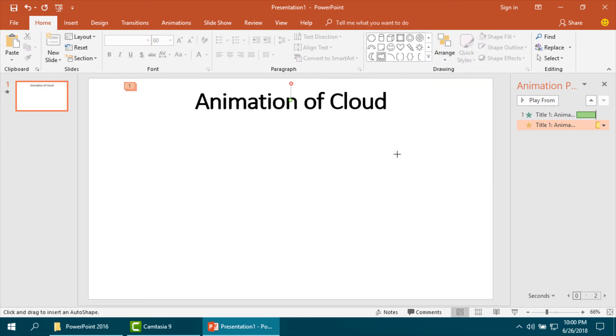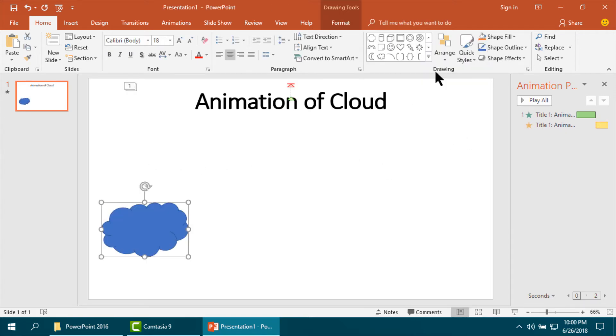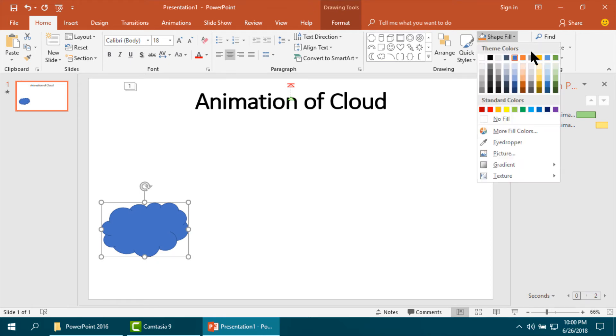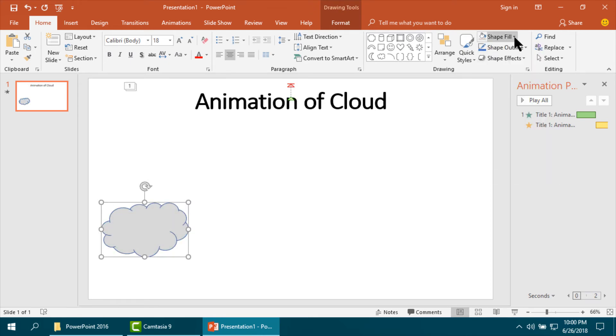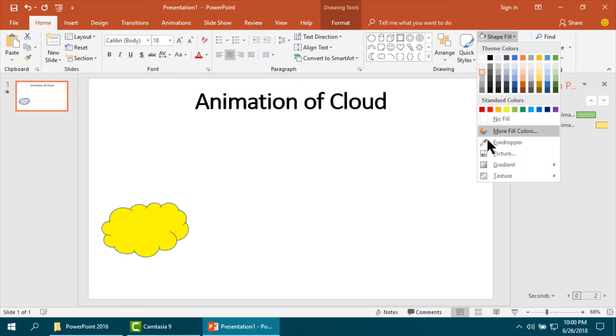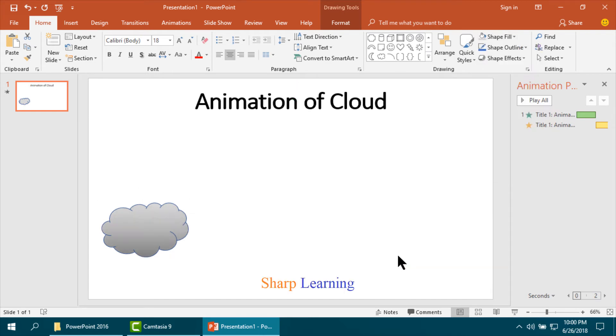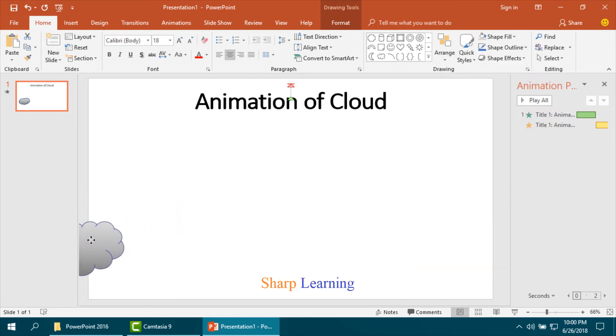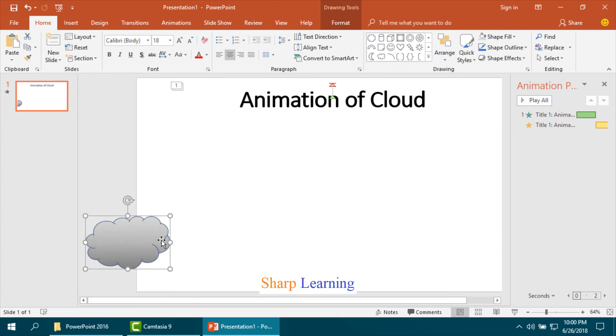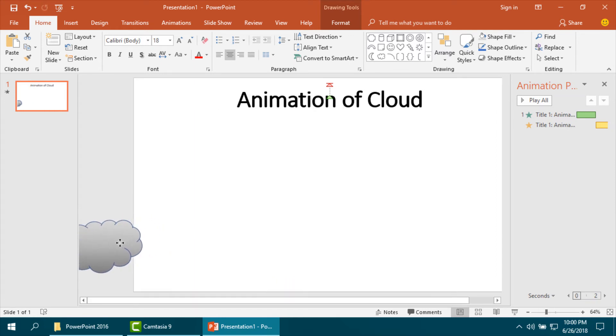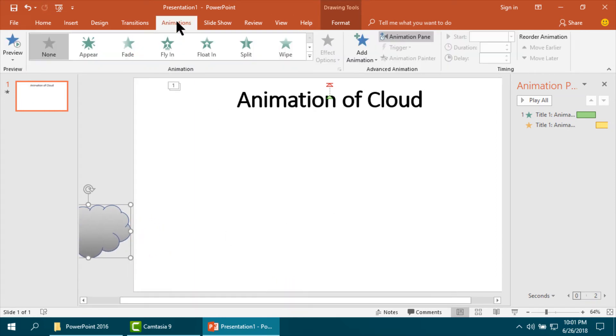Then gradient. I am keeping the cloud outside the slide. From one side it will go to the other side.